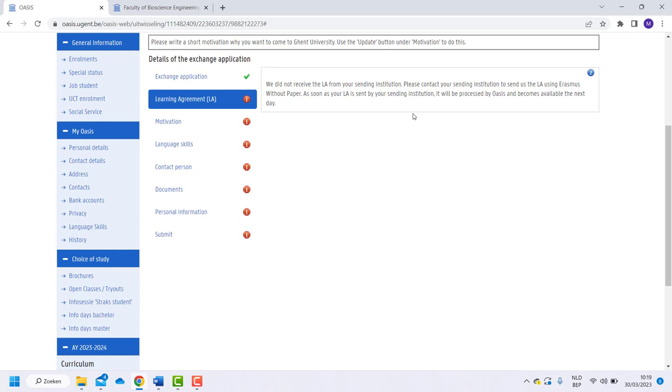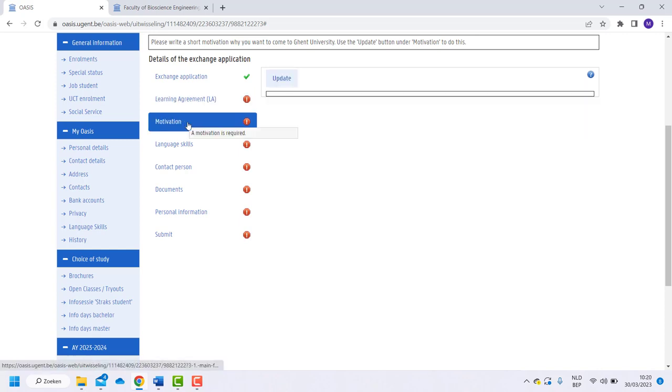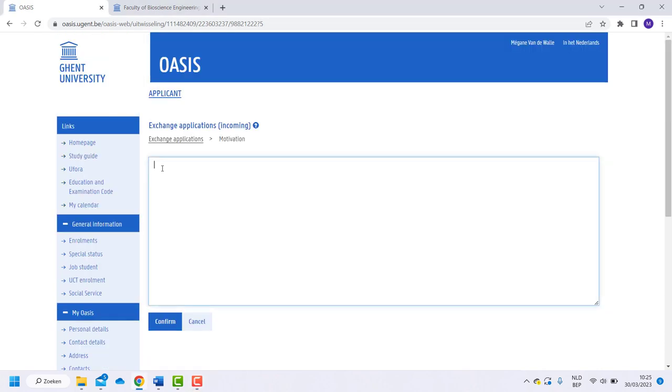Now open the tab motivation and click on update. Write down a short motivation in English on why you wish to study at Ghent University.